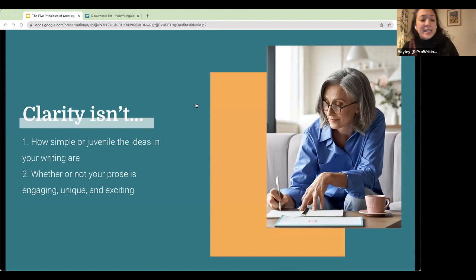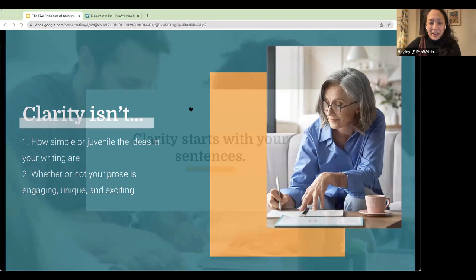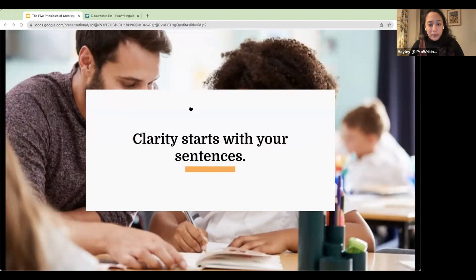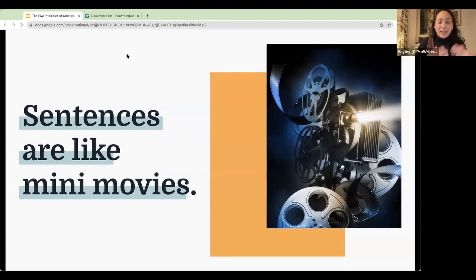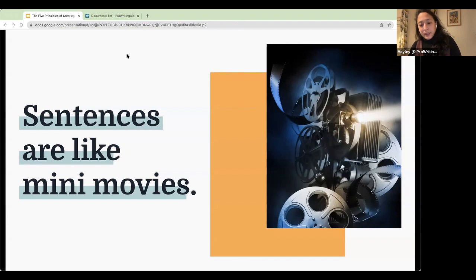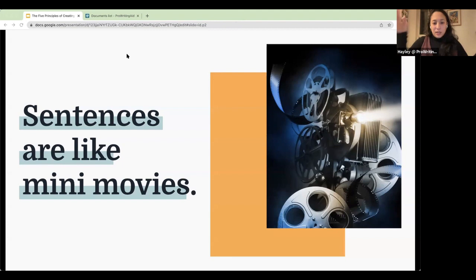Clarity also has nothing to do with whether or not your prose is engaging, unique, or exciting. You can definitely have great, engaging, unique prose while still being clear. Clarity starts at the sentence level. Sentences are like mini movies — every sentence is a complete story in itself. If I were to say 'Haley delivers a webinar,' you can picture what that looks like. Every single sentence needs to be clear for your whole story to be clear. When you have clear sentences, you have clear paragraphs, and when you have clear paragraphs, you will have a clear piece of writing.